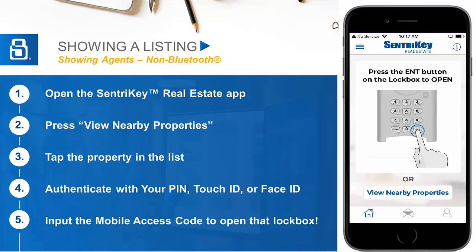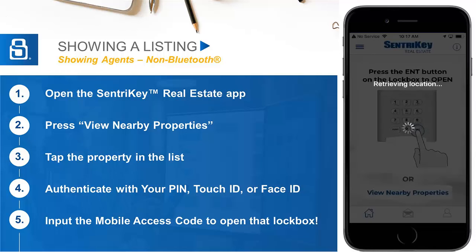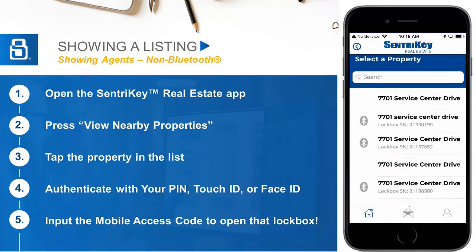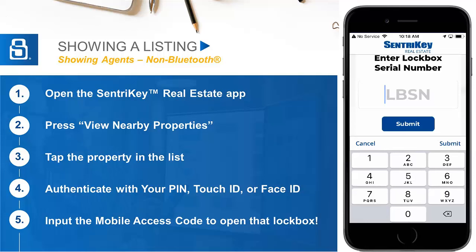For non-Bluetooth lockboxes, the process is just as easy. When you arrive to the lockbox, open the CenturyKey Real Estate App and press View Nearby Properties at the bottom of the screen. Tap on the listing you wish to access and authenticate by using your PIN, Touch ID, or Face ID. Occasionally when you tap the listing, it may ask for the lockbox serial number if it was not assigned. Input the serial number found on the top, left, or back of the lockbox if prompted.